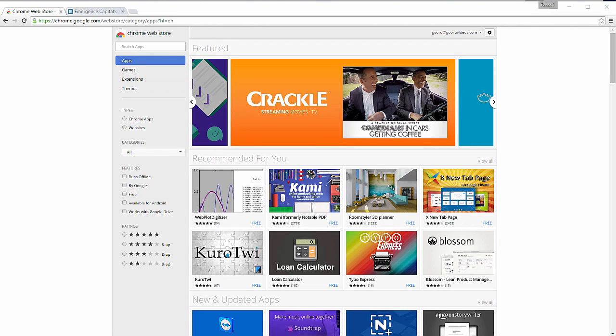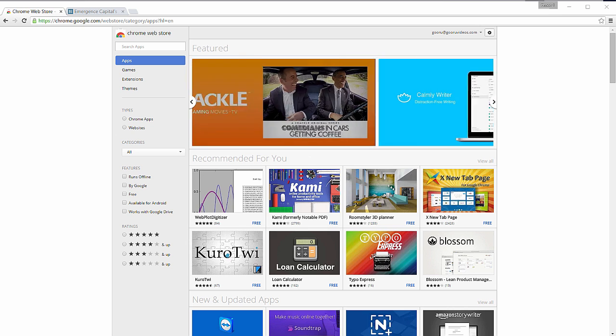Hey everybody, welcome back. Today I'm going to show you how to send a webpage straight from Chrome.